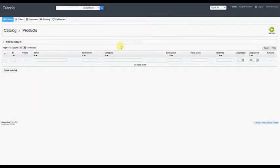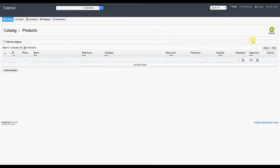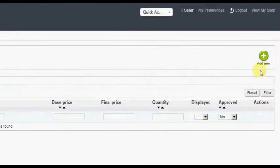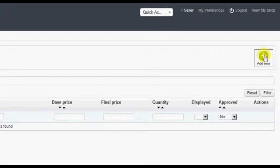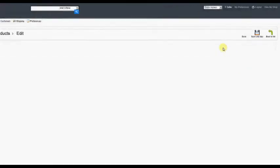Here, the seller will see a list of all currently registered products for their profile. Click the Add New button in the top right corner of the screen.